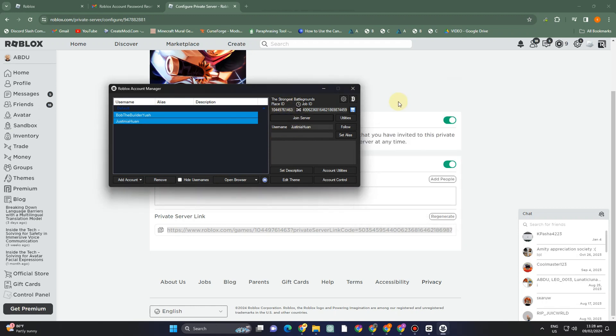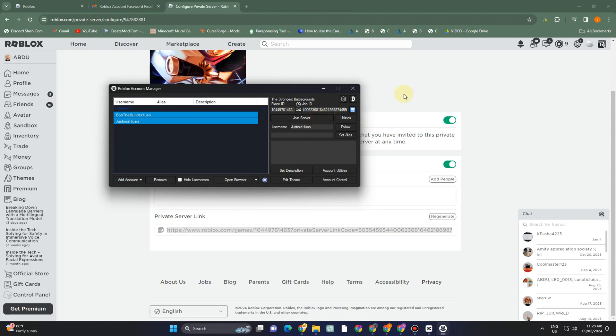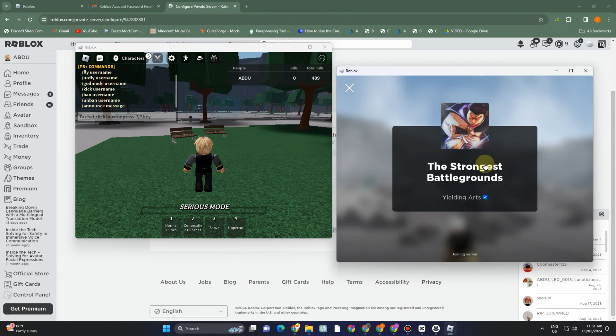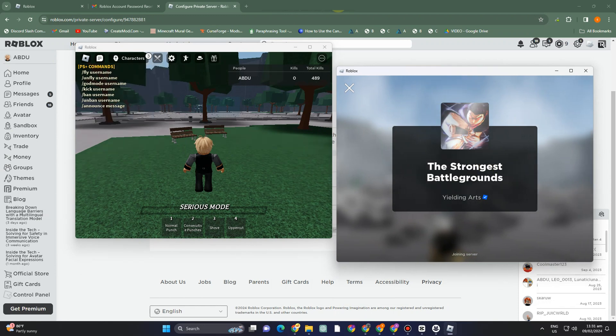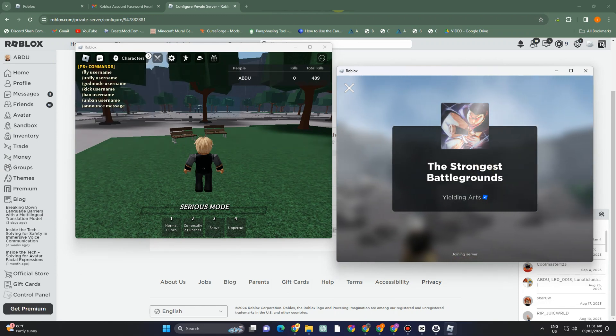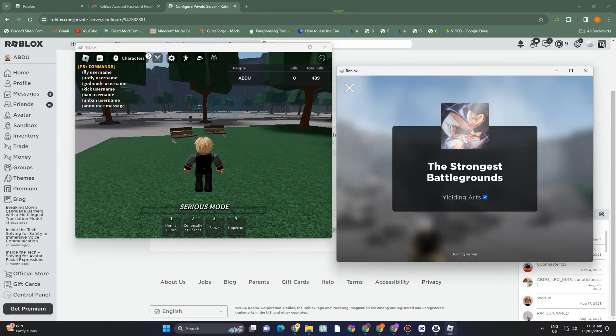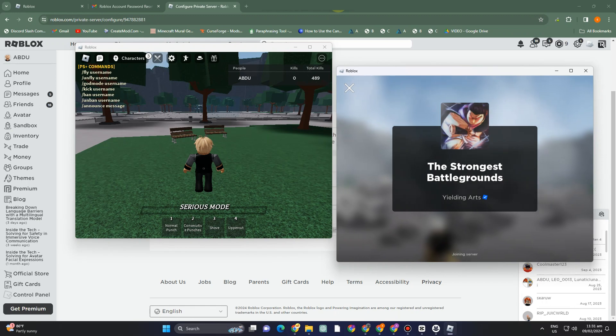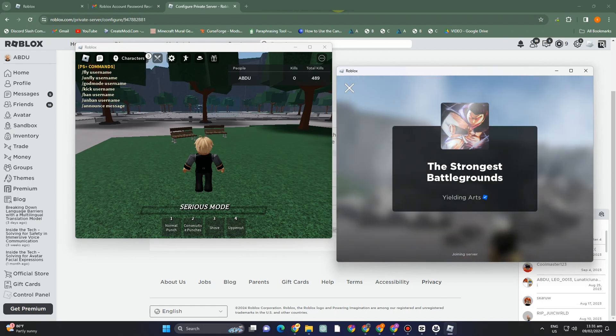Make sure to enable 'Multi Roblox'. Once you've added your accounts and usernames, select all of them and tap 'Join Server'. Wait a couple of minutes until Roblox appears on your screen. This is what it looks like, and that's how you use Roblox Account Manager for multiple accounts. Thank you for watching!